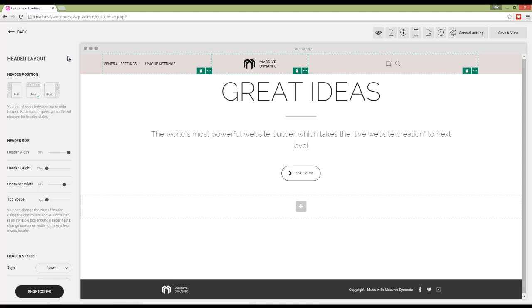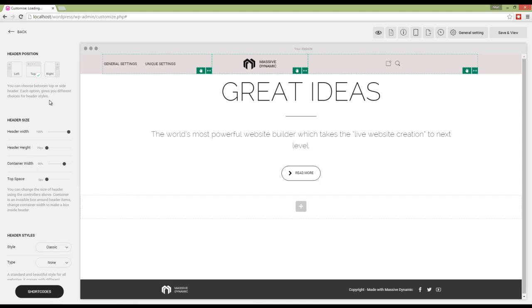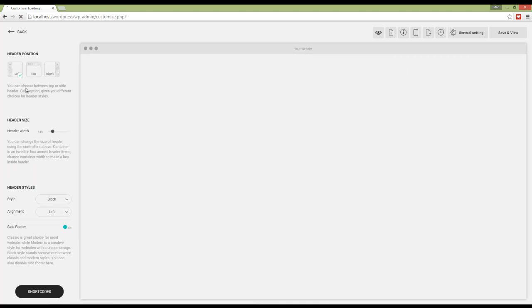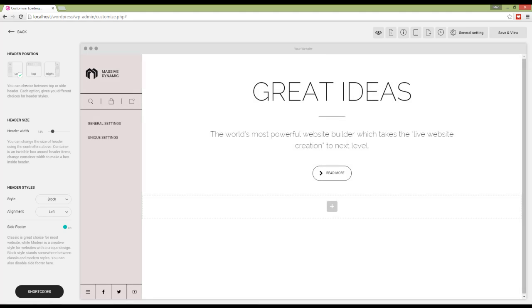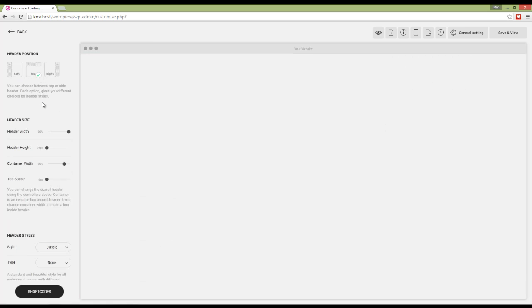The position of the header can be top, left, or right. I'm going to set it on left. Okay, that's my header. Now I'm going to put it back on top.